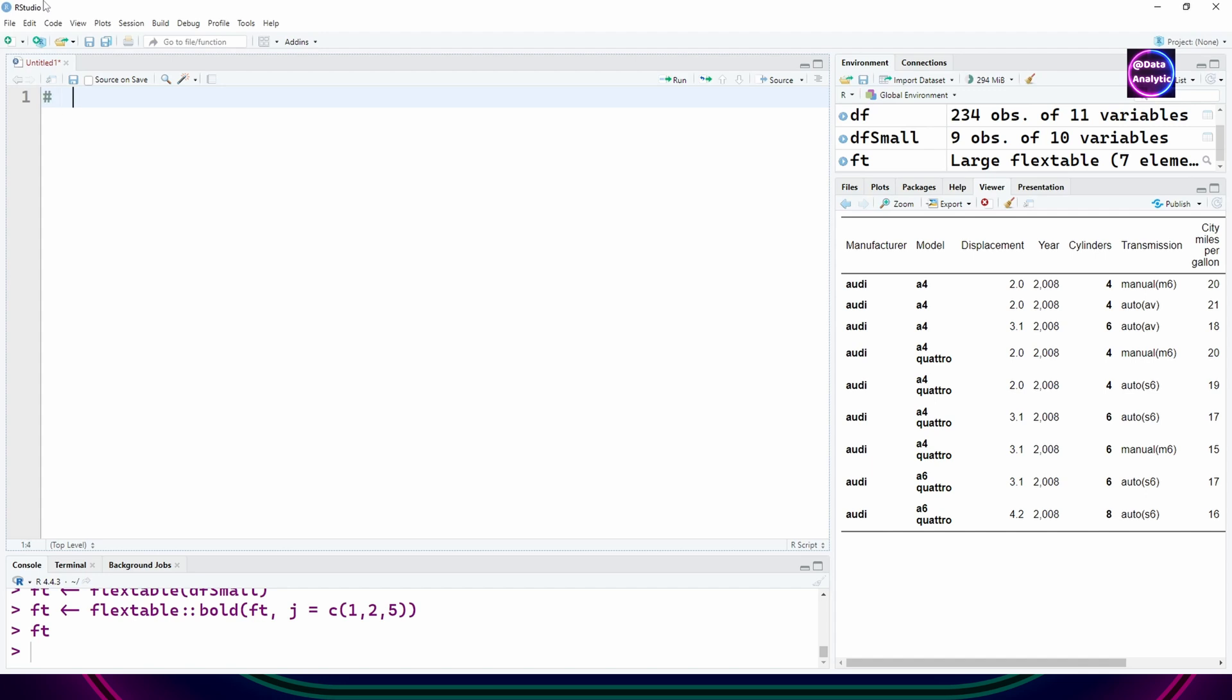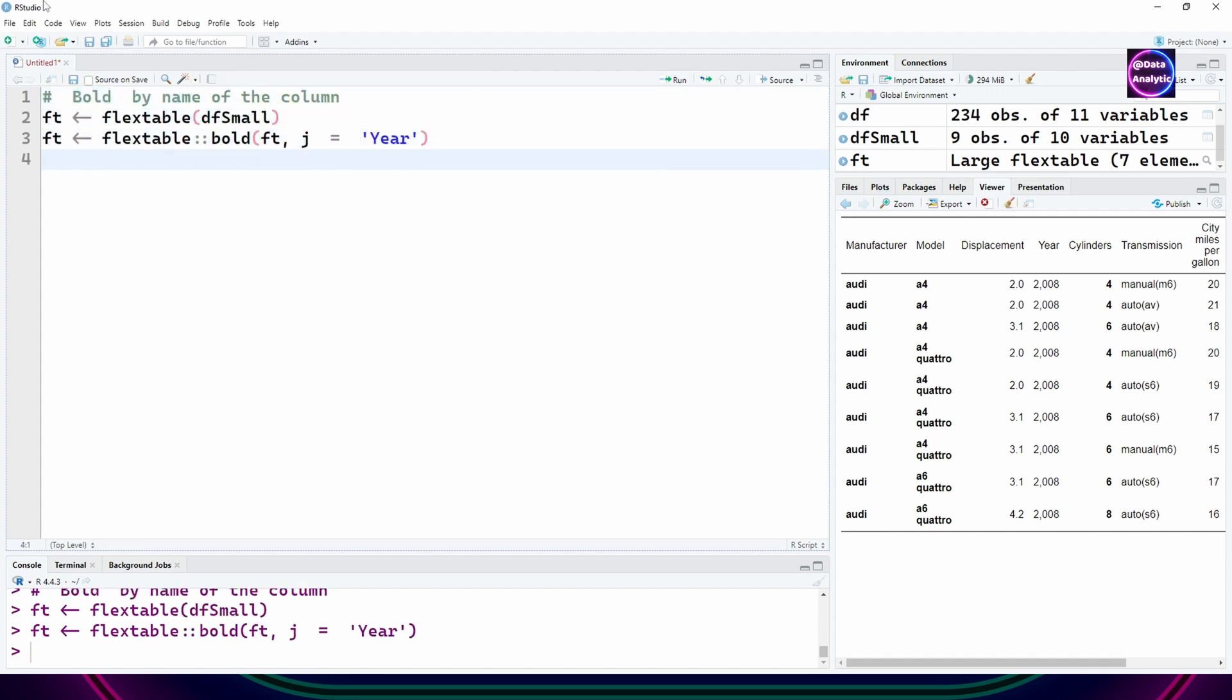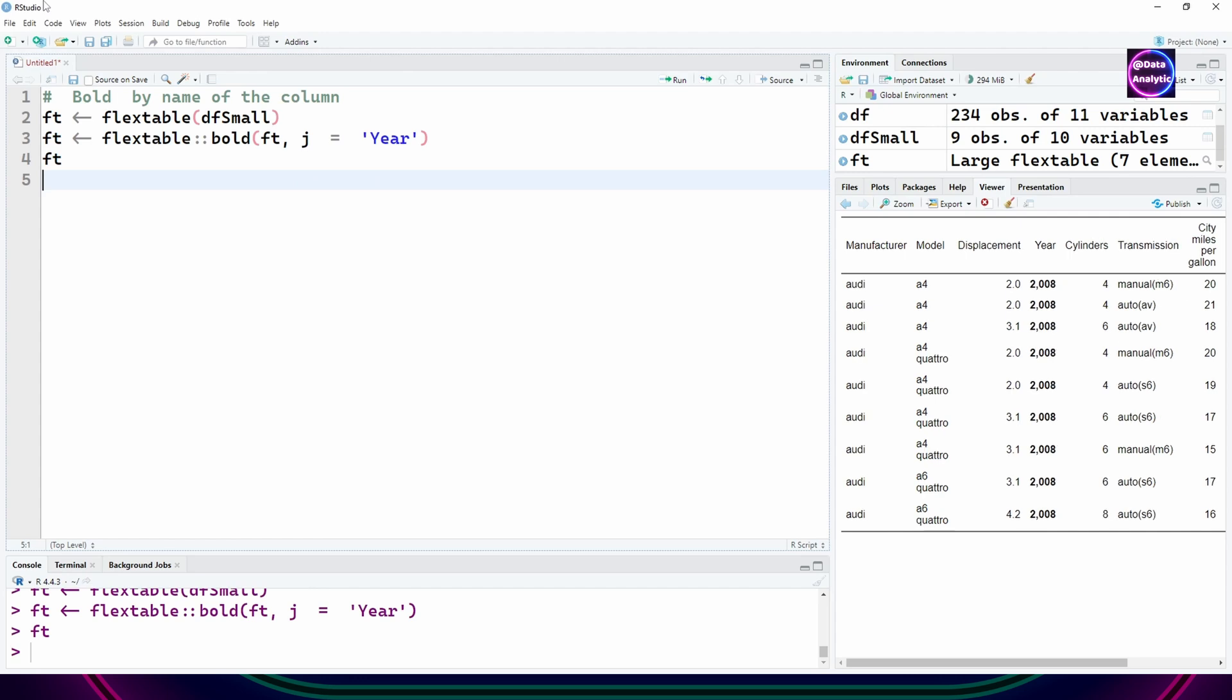You can also refer to the columns by their names or their header names, whatever appears on the header. For example, I'm saying j equals year, so the year column has become bold.